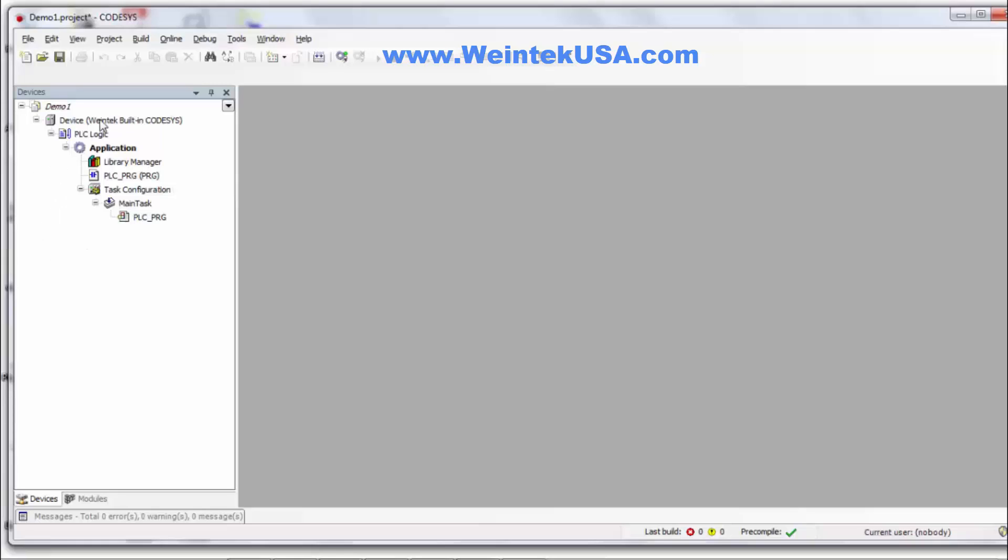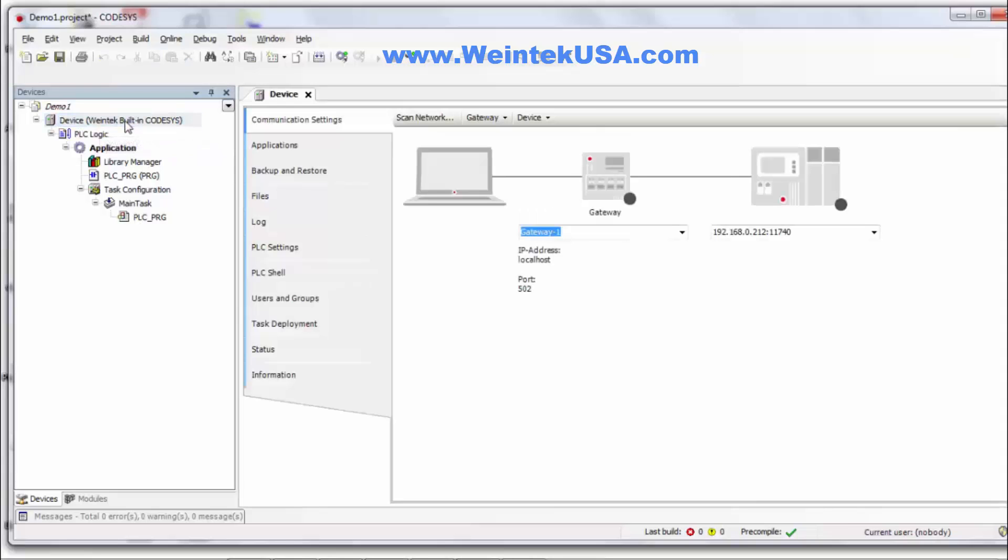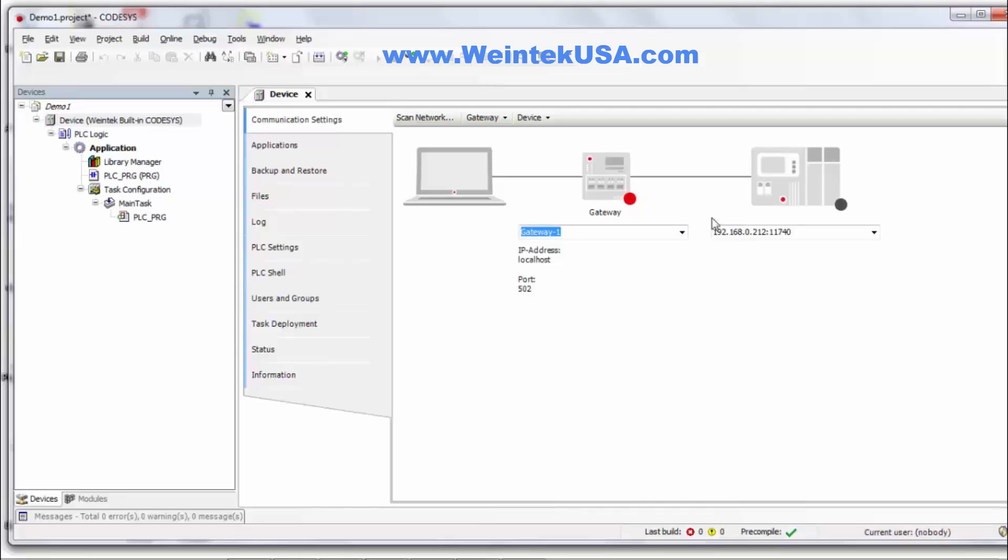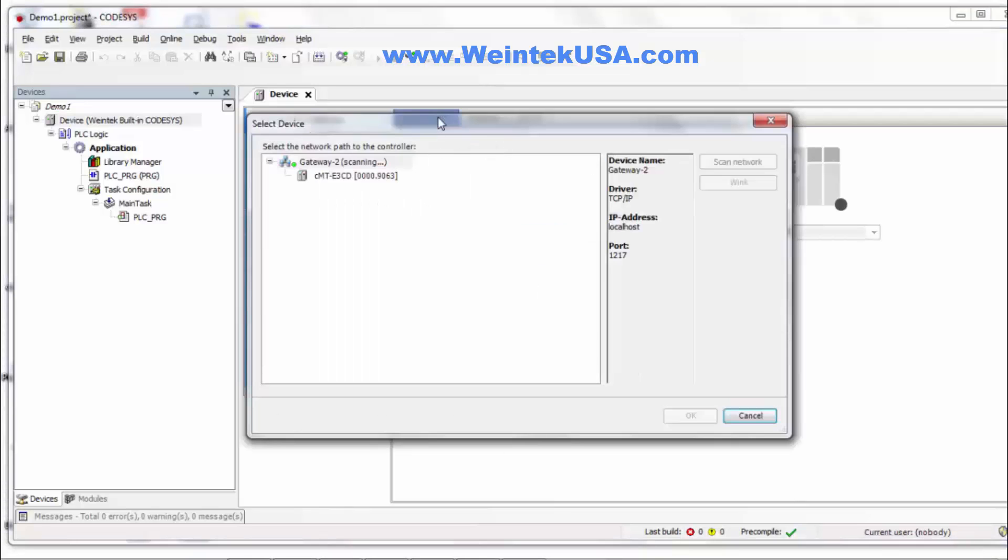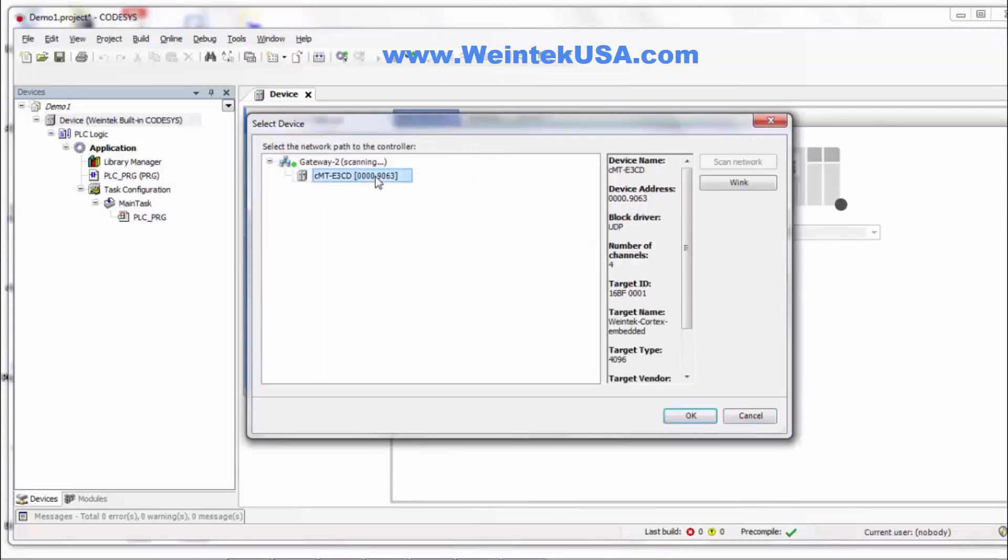If you get to this point you want to go ahead and double click your device. And it will bring up this dialog here. We'll go with our standard gateway and go ahead and click scan network.